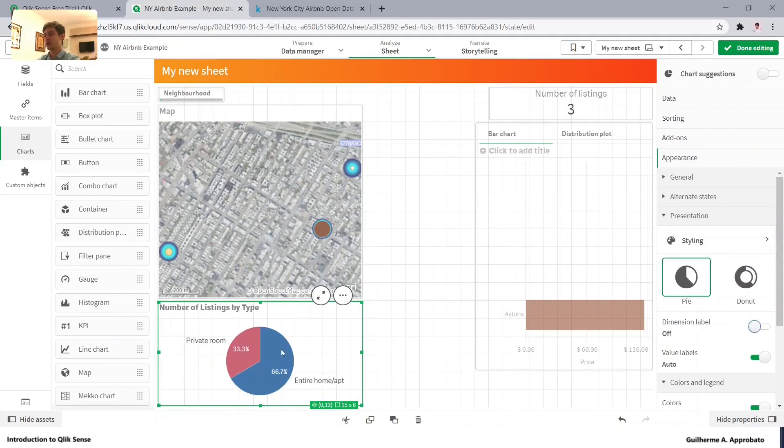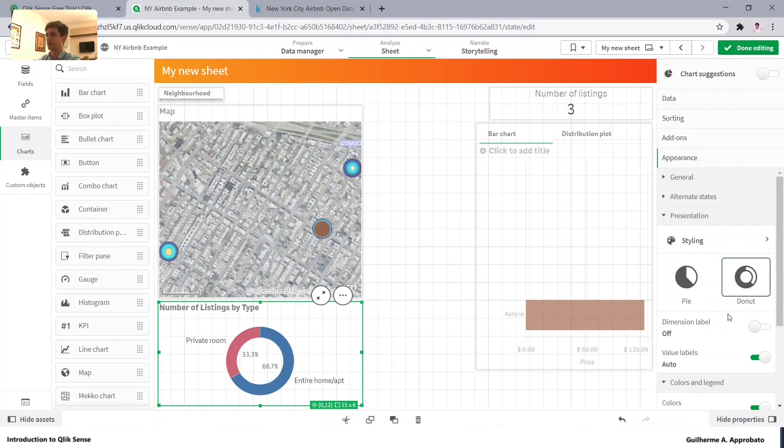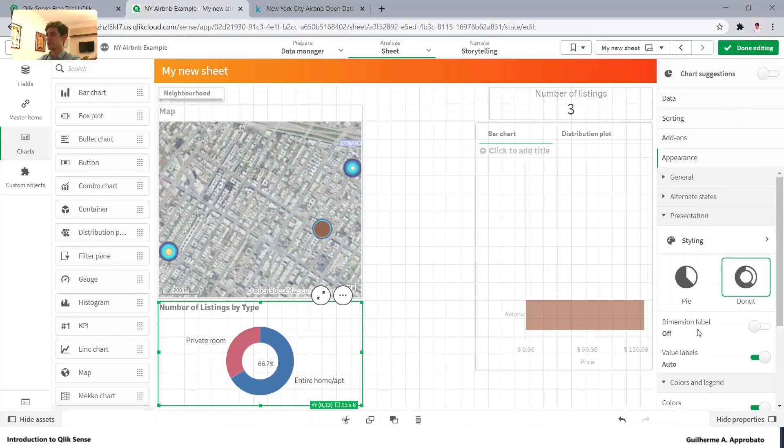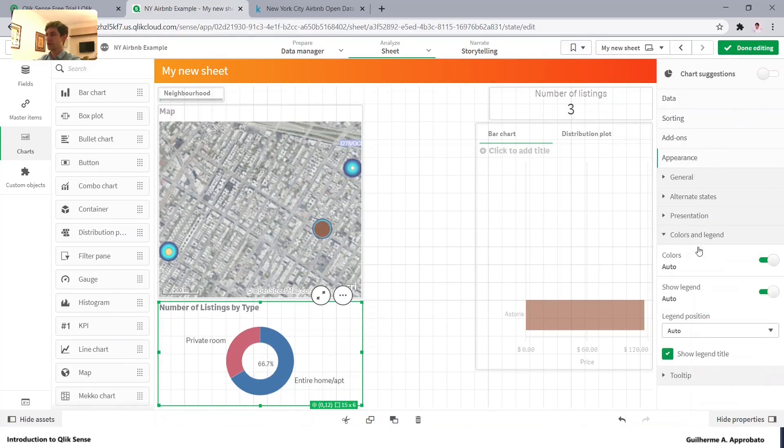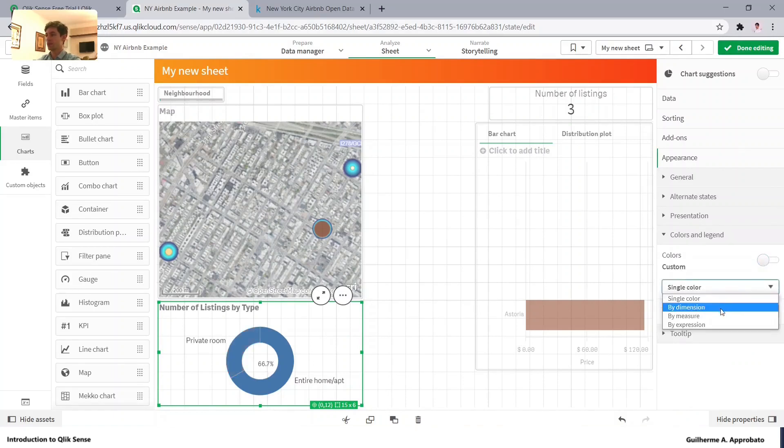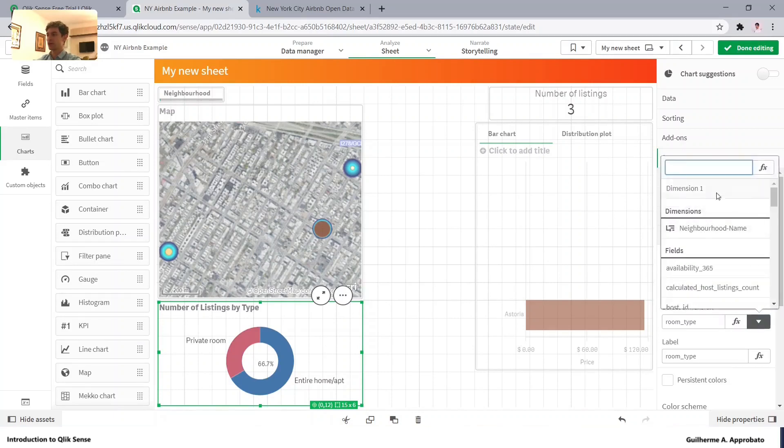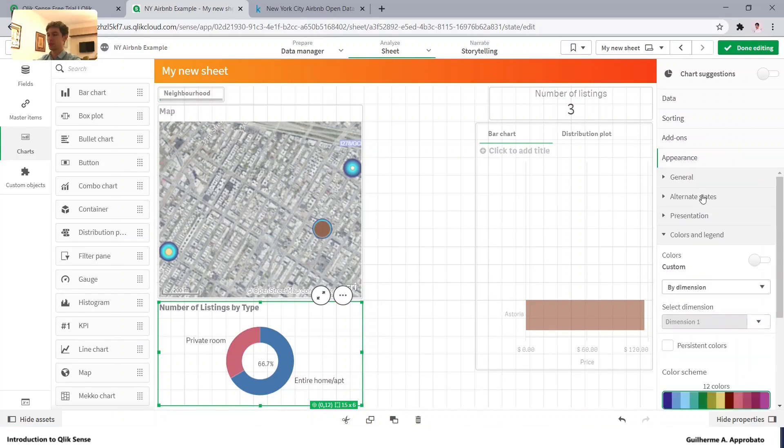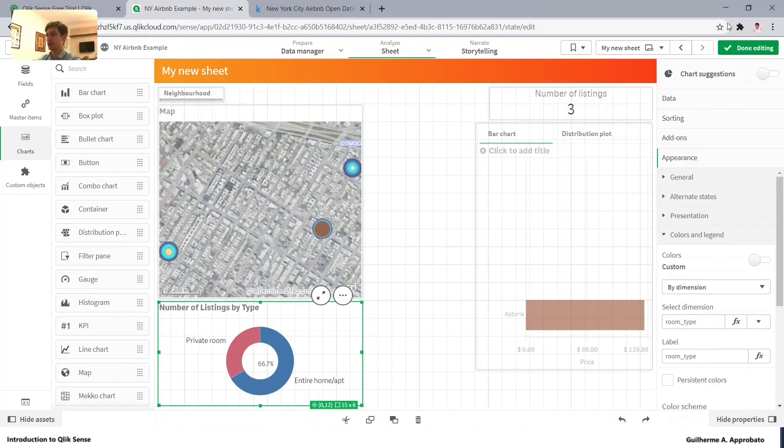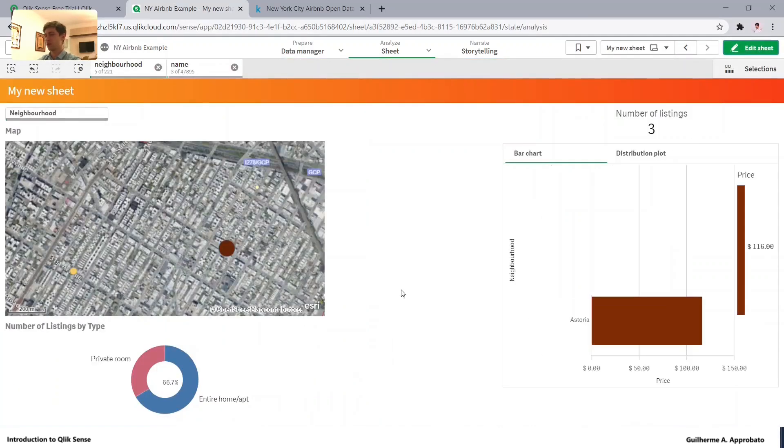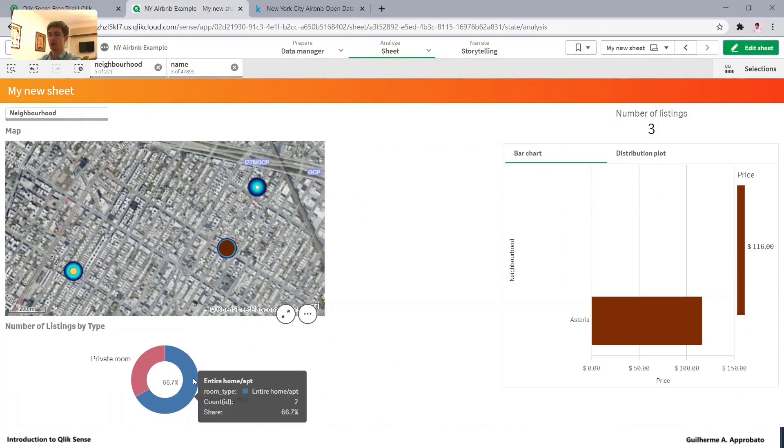We can change this pie chart also to this donut format. And also there are some styling options. Value labels and the colors are automatically here. But let's just make it as by dimension using the first dimension.